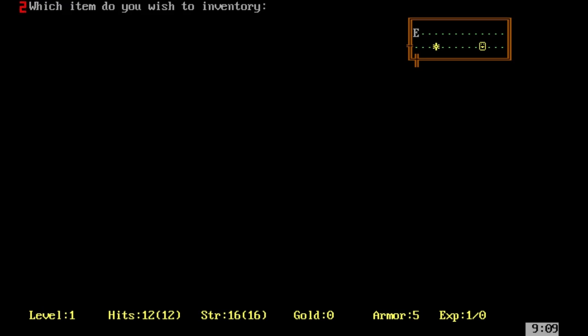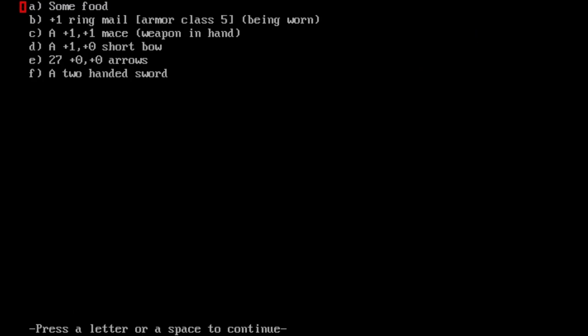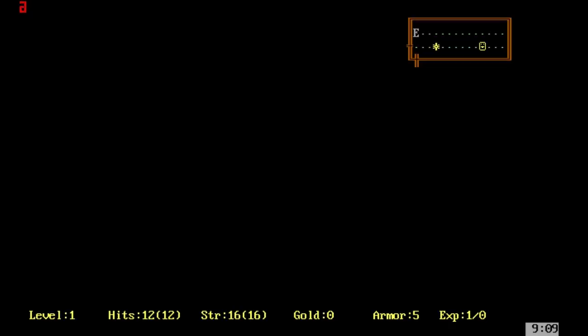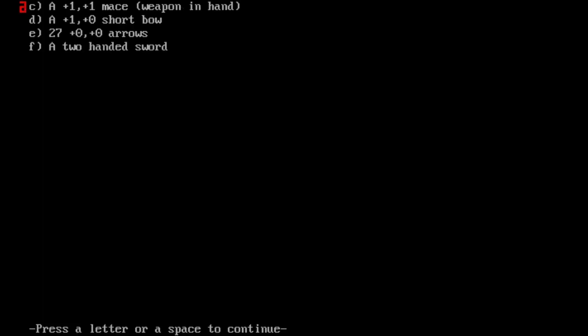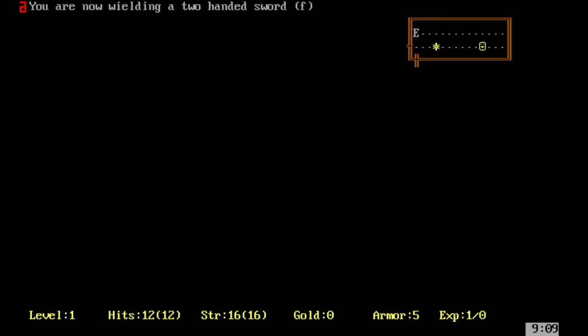If I press I, we can see what we've got in our inventory. Some food, because you need to eat in this game. If you don't eat, you'll eventually go weak, faint, and die through starvation. We're going to wield our two-handed sword.